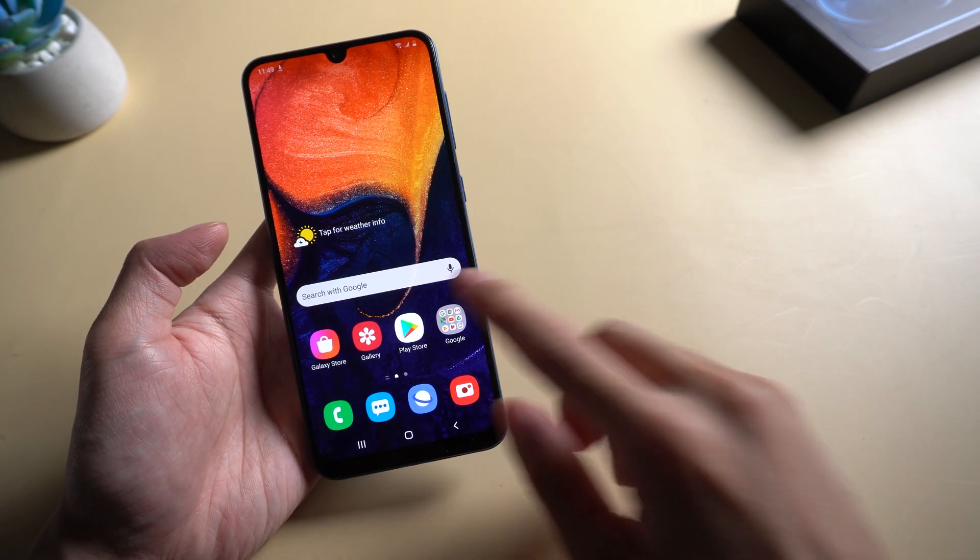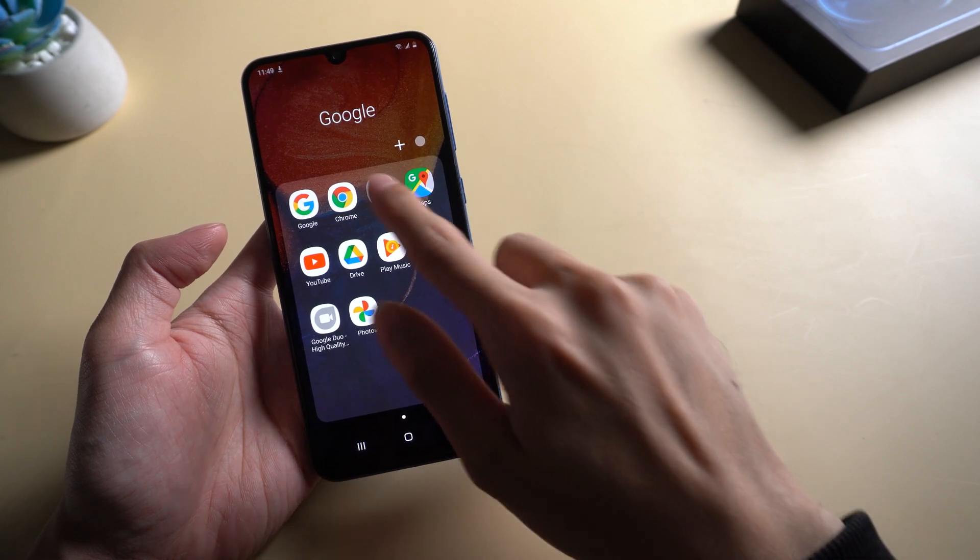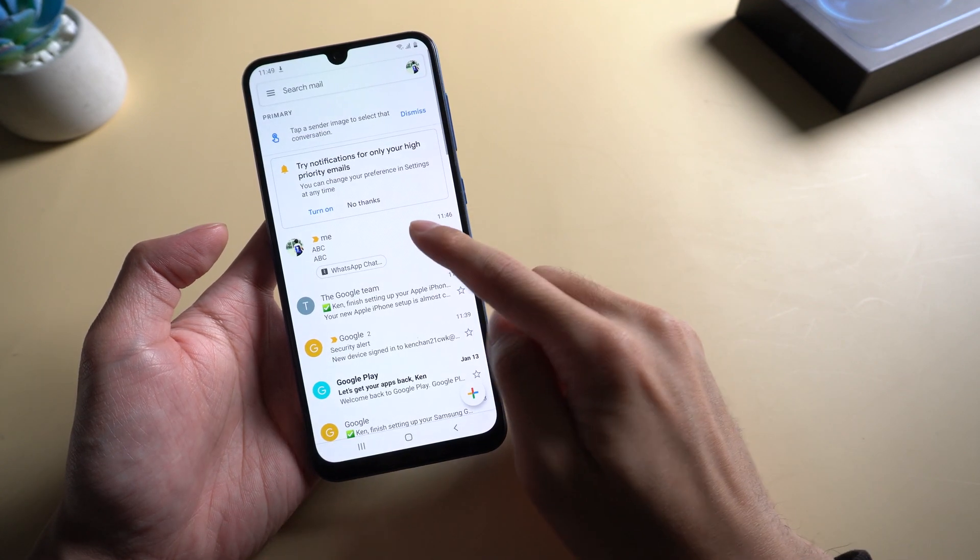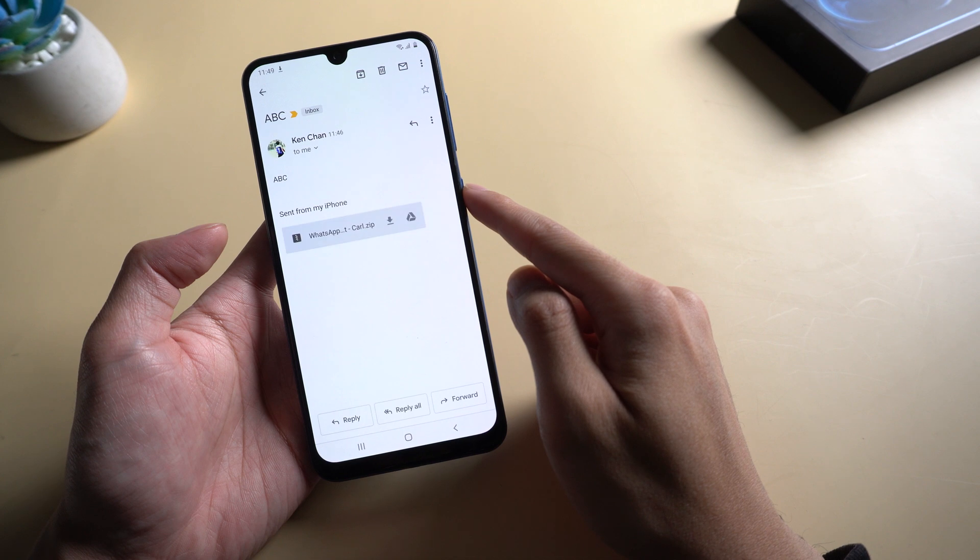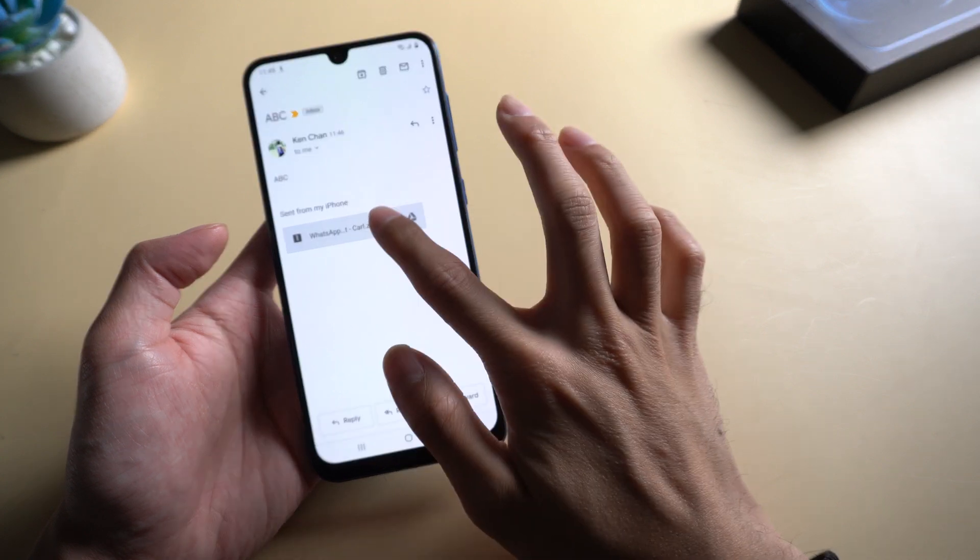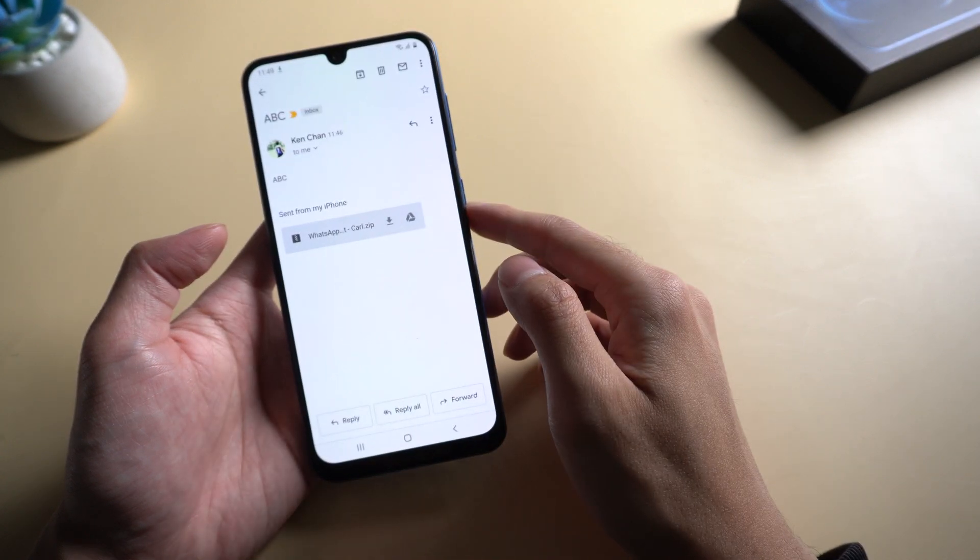Then you can log in to email on the Android phone and download the data. With this method, you need to transfer one by one only. It will waste more time on it.